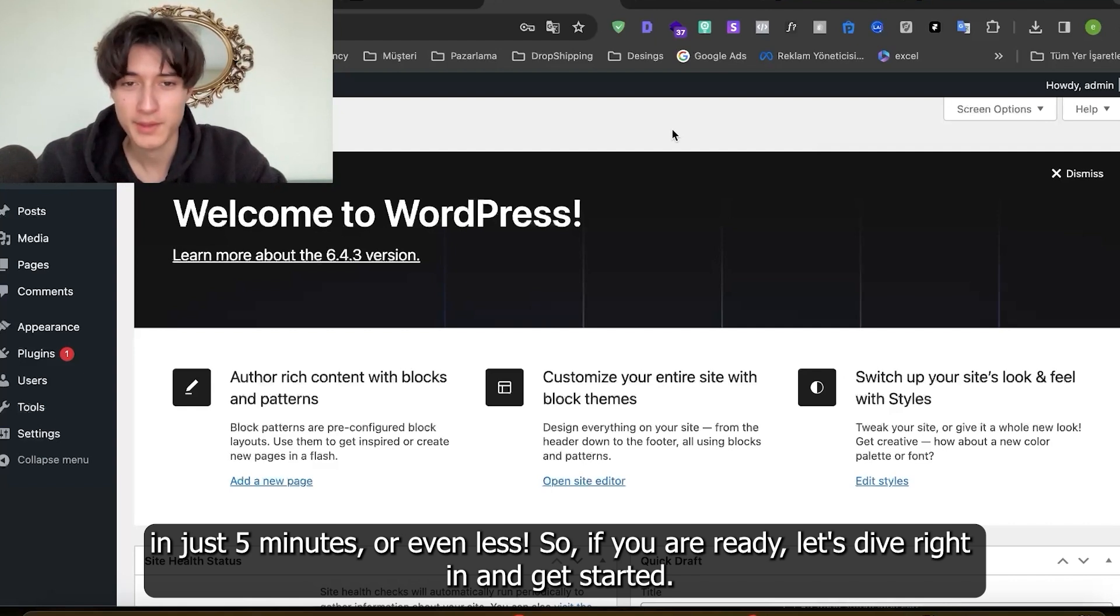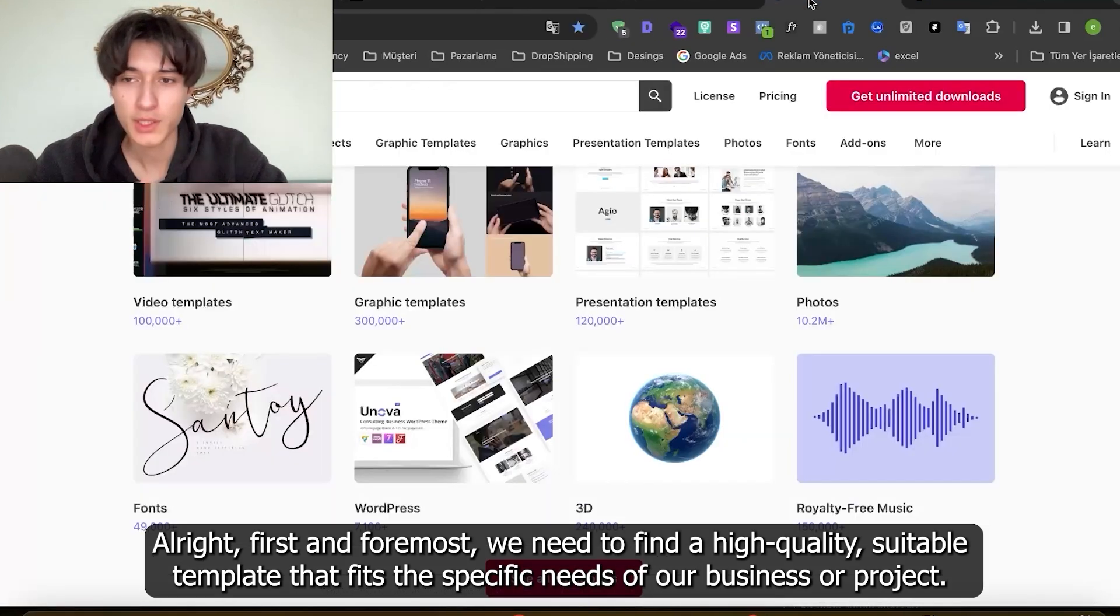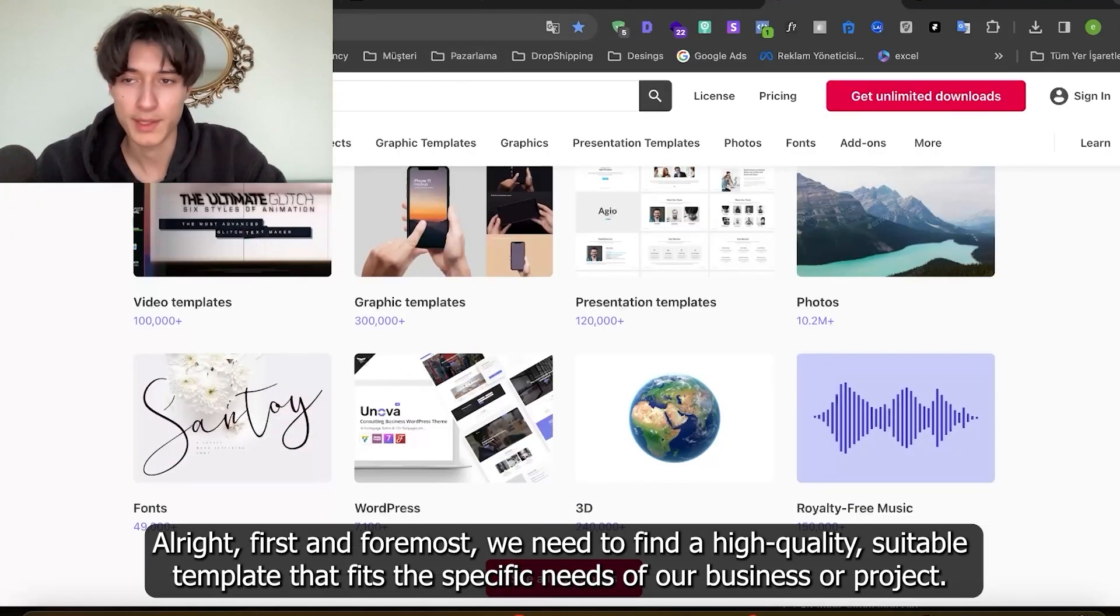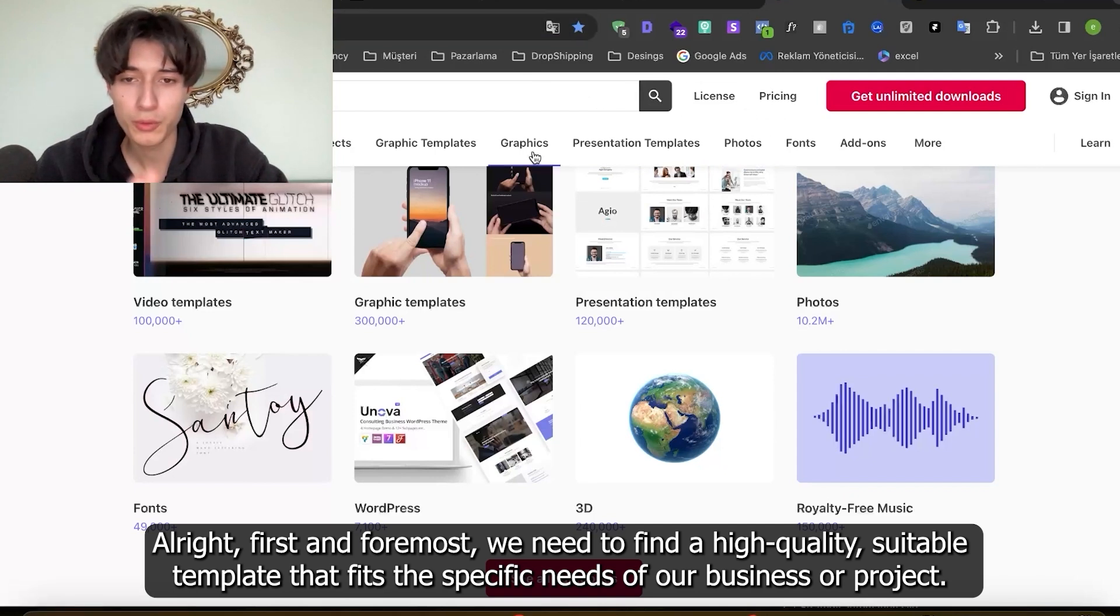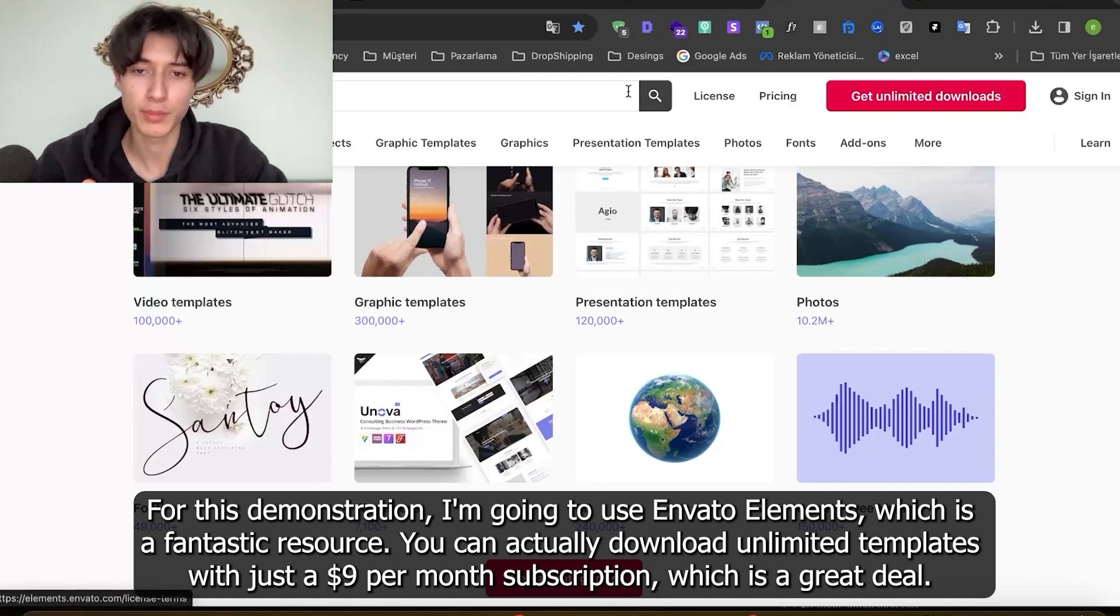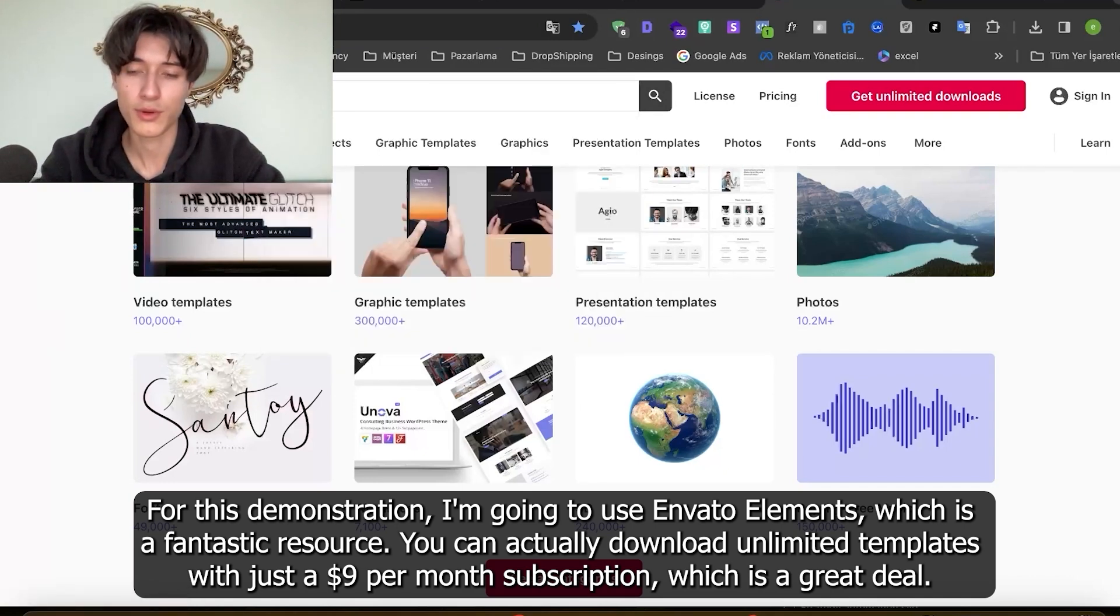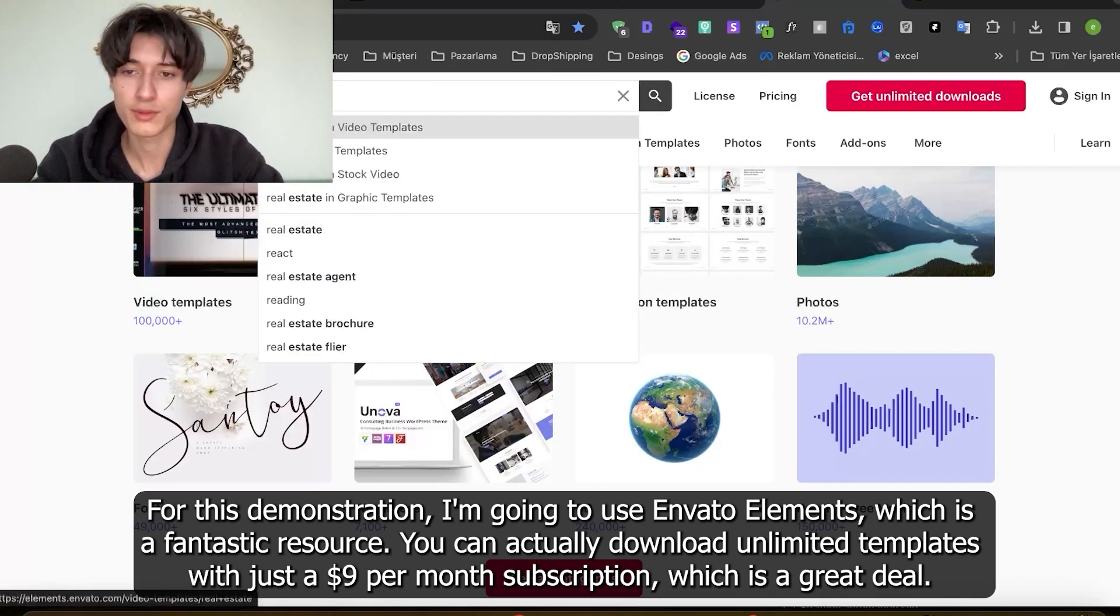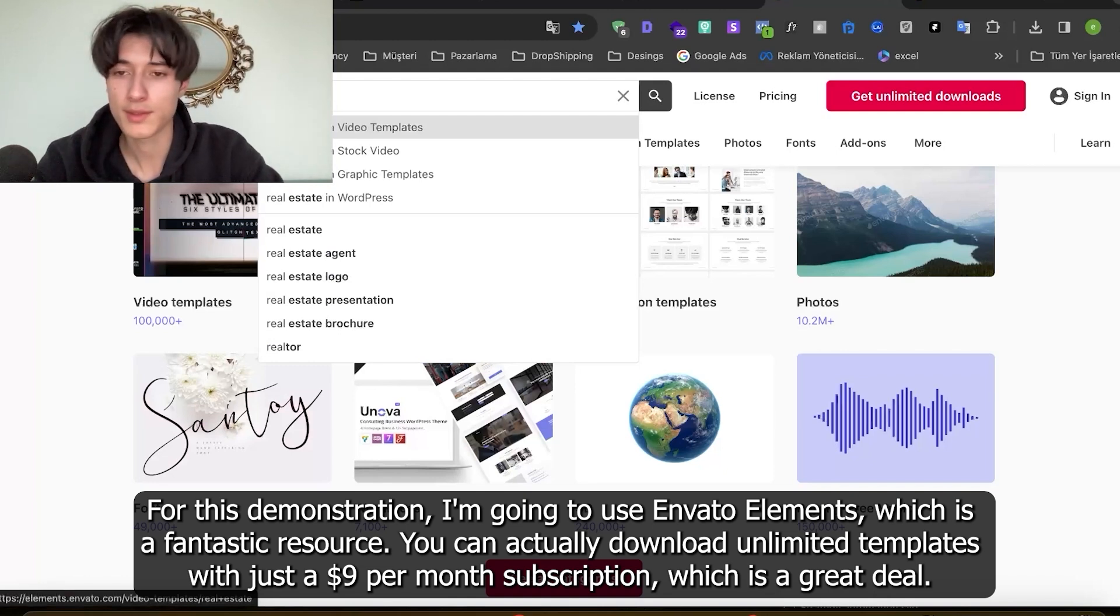All right, first and foremost we need to find a high quality suitable template that fits the specific needs of our business or project. For this demonstration I'm going to use Envato Elements which is a fantastic resource where you can actually download unlimited templates with just $9 per month subscription, which is a great deal.